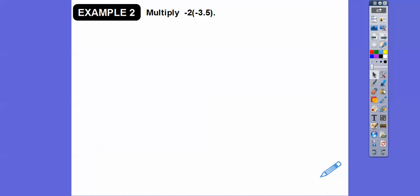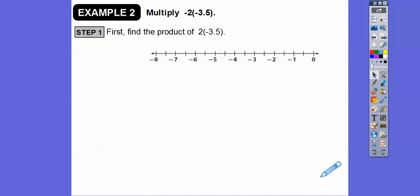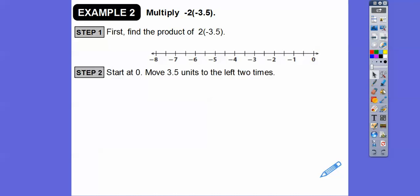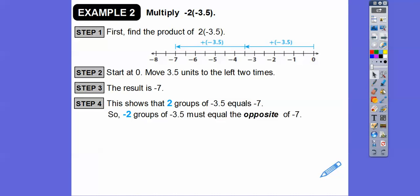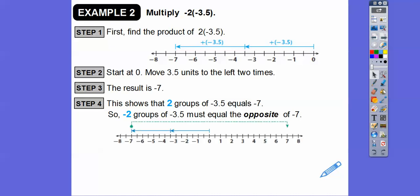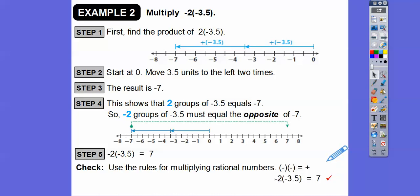To multiply negative 2 times negative 3.5 on a number line, first multiply 2 times negative 3.5: starting at zero, moving 3.5 units to the left twice reaches negative seven. That's two groups of negative 3.5 equals negative seven. So negative two groups of negative 3.5 must equal the opposite of negative seven — going all the way to the other side of zero gives us positive seven. Negative times negative is always positive.